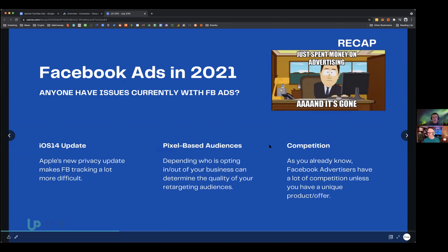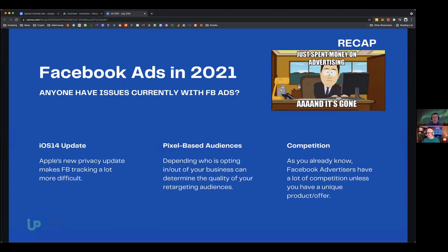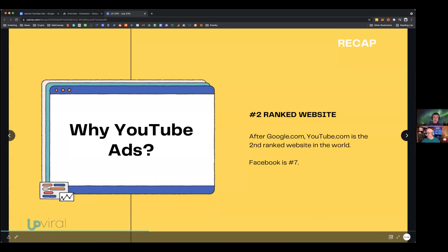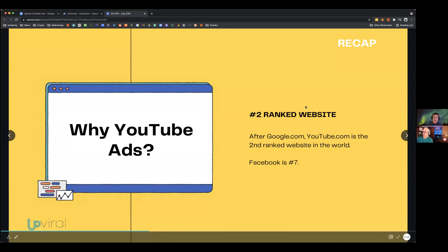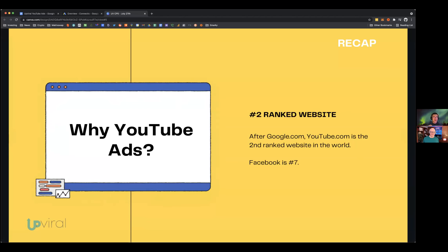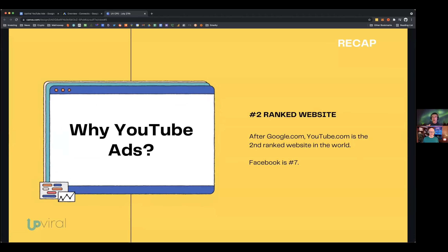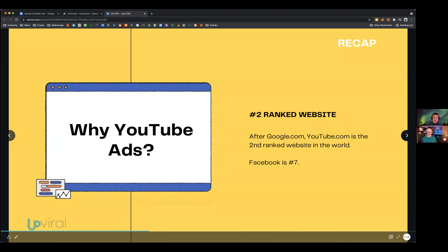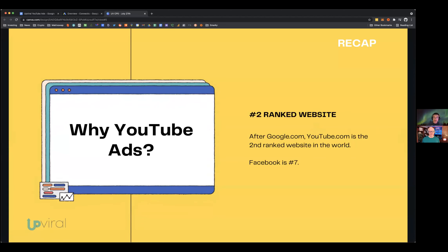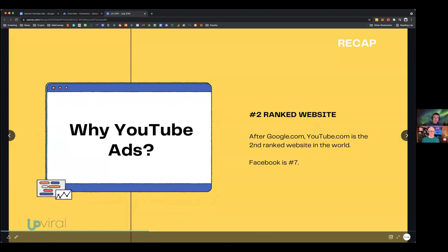There's a lot of competition on Facebook, so it's always beneficial for an advertiser to explore different traffic sources such as YouTube ads. YouTube is the second-ranked website in the world after Google.com — Facebook is number seven. Google and YouTube are basically the same ecosystem, making YouTube a great potential traffic source.